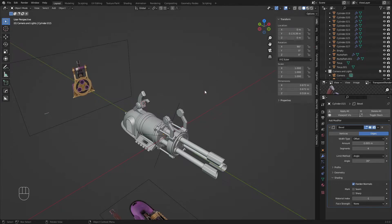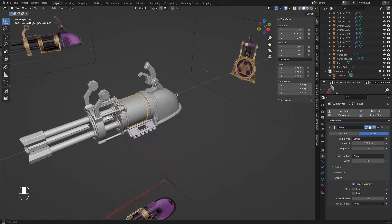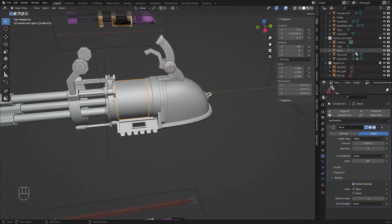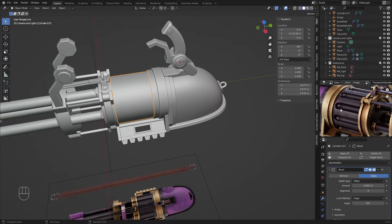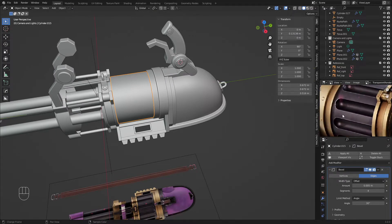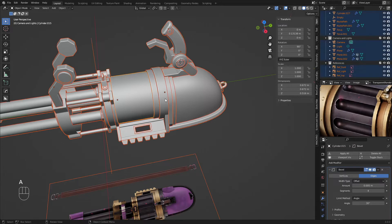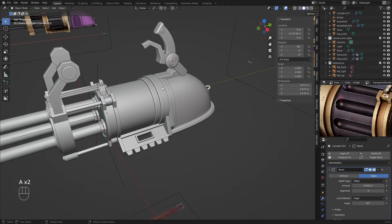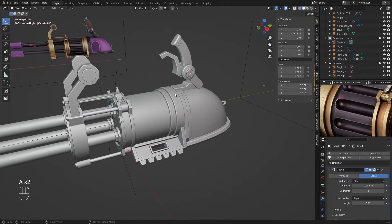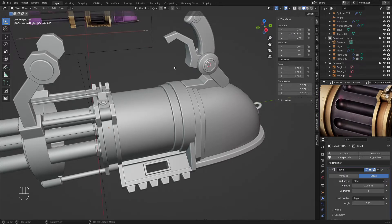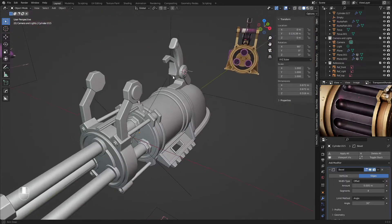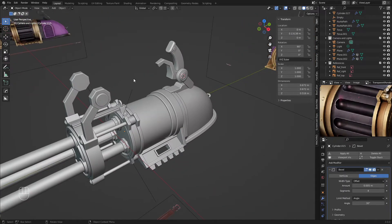Hey, so right now I'm going to work on the barrel itself. You can see that the shape is actually quite difficult to model. You actually have to do a Boolean operation to kind of get it, or you can subdiv model it, but in my opinion it's much easier to just do it the way I'm about to do.